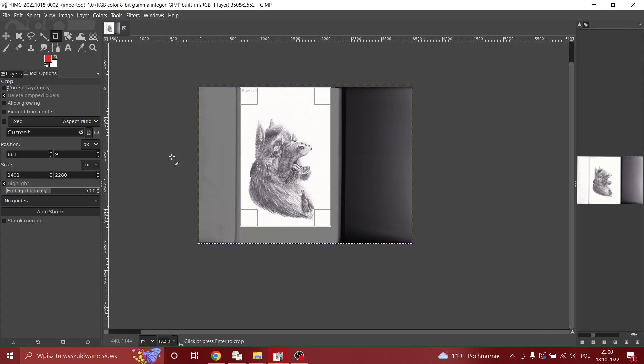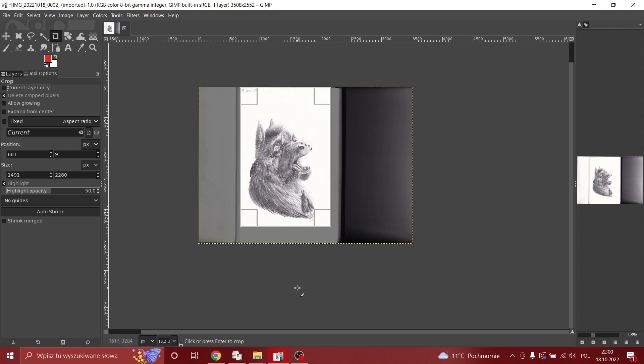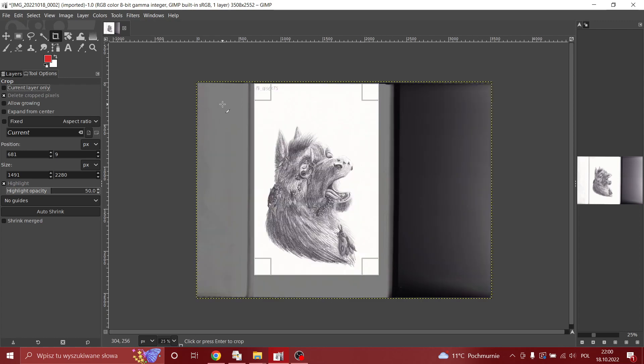Just all the space will be left out and you'll have like a small image on top of all the transparency. You don't want that trust me. So delete your cropped pixels.